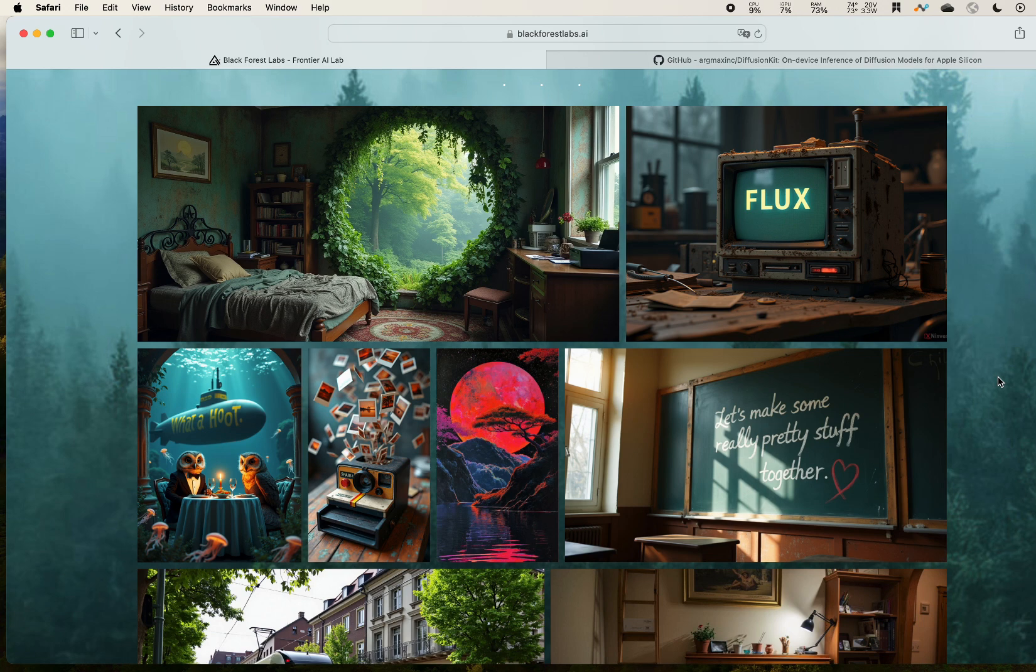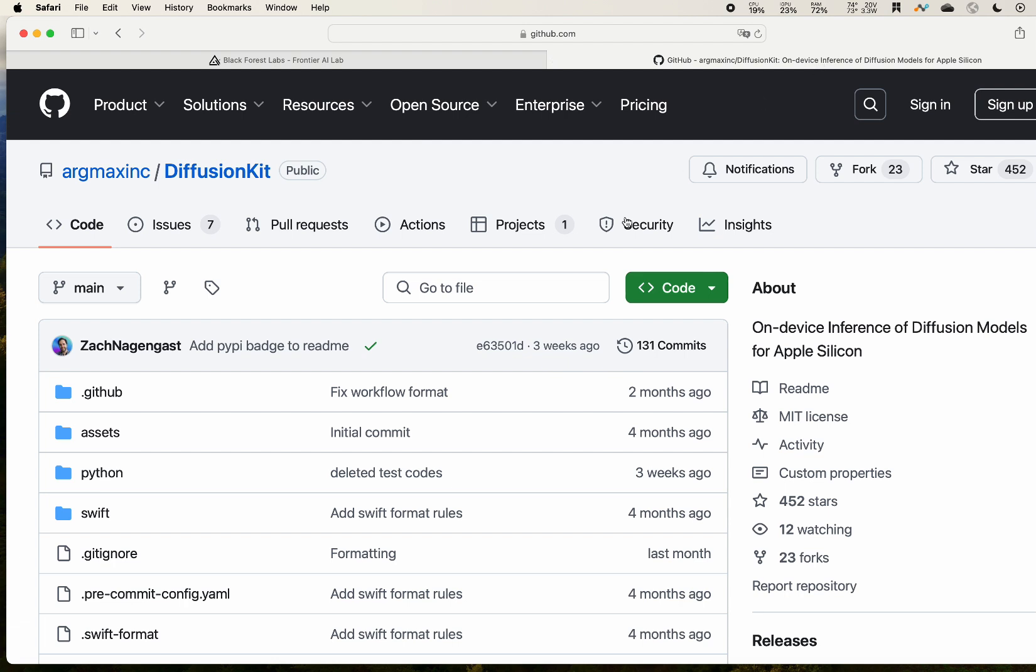How can you do that? Let me introduce you to one of the projects called Diffusion Kit. This is a GitHub open source project. They modified the Flux original code into